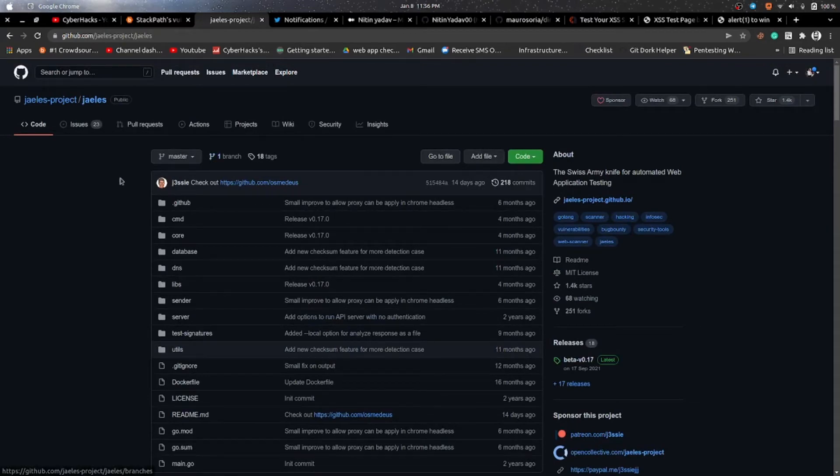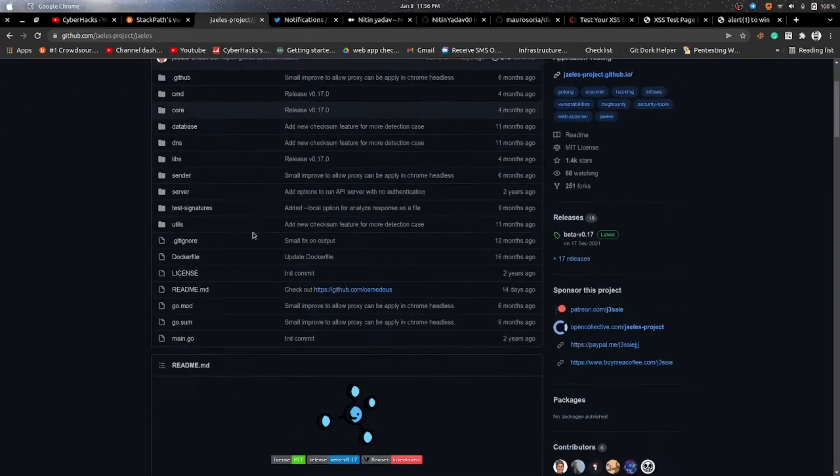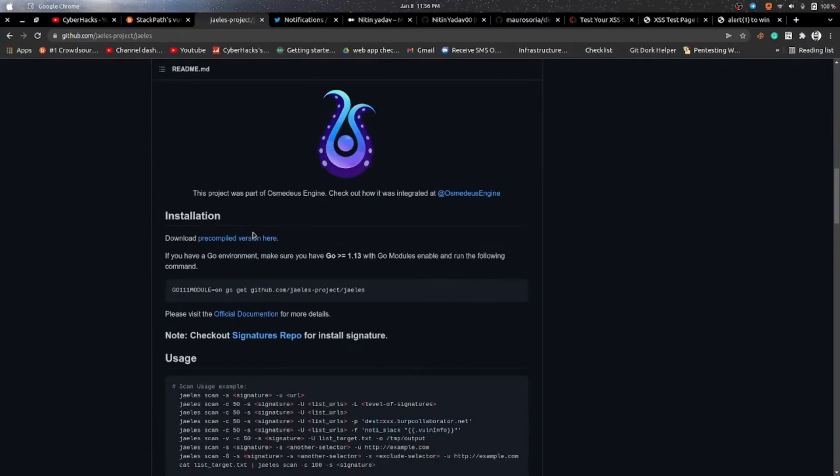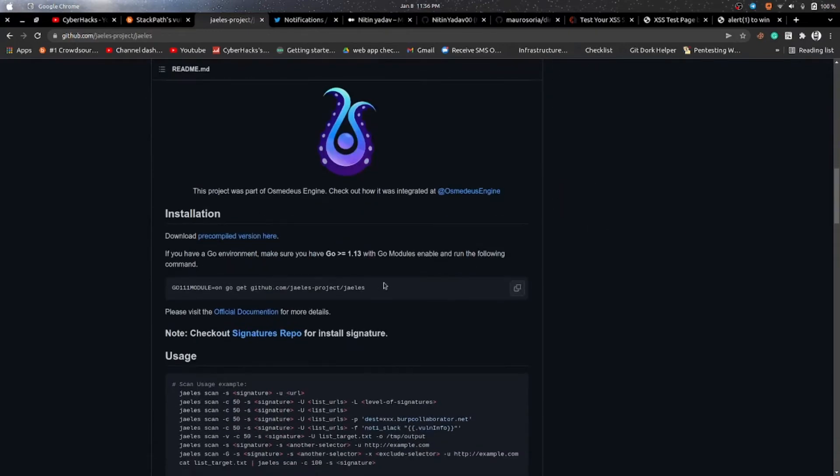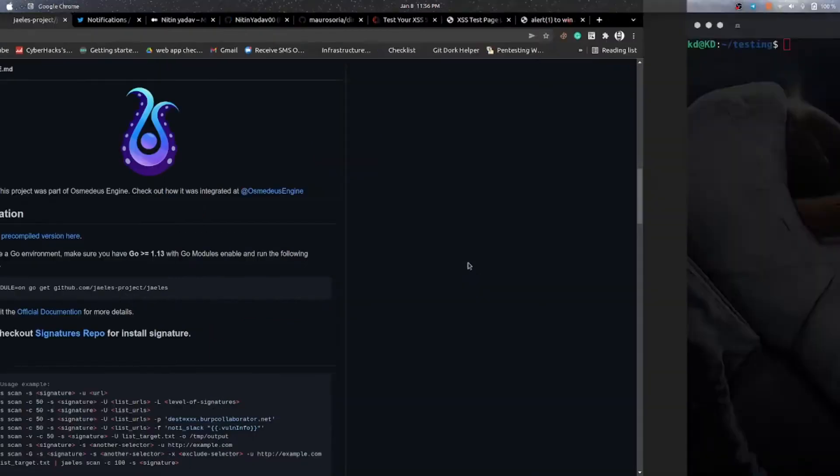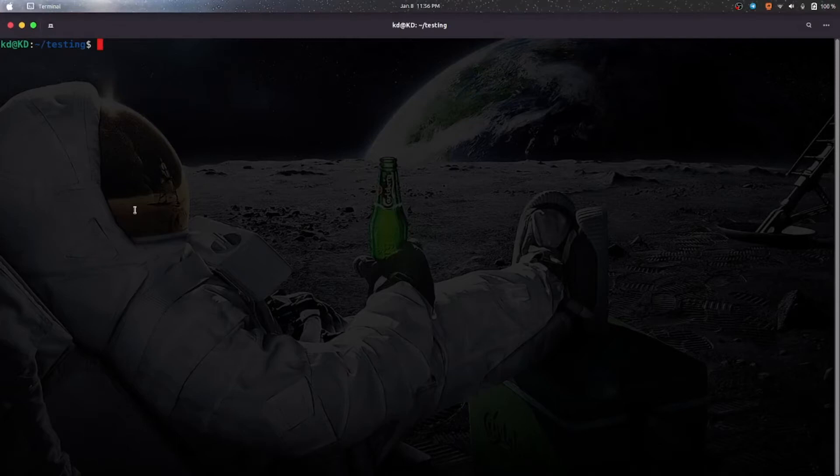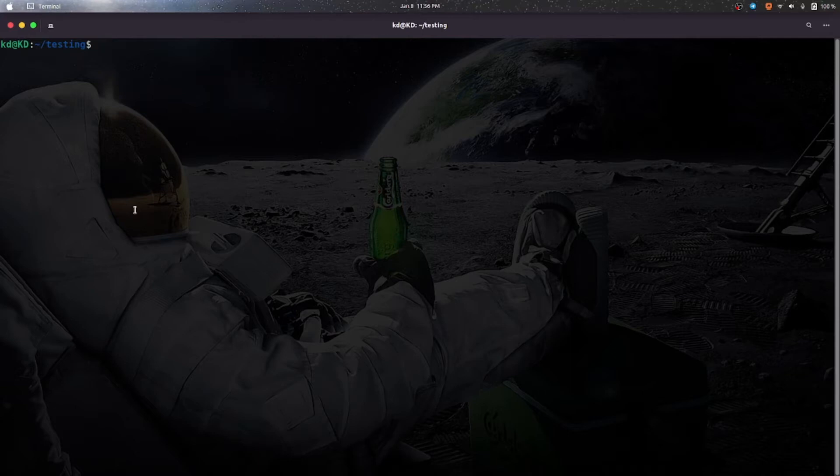So let's install the tool. For that you have to copy the command, yeah this one. You have to copy this command in your terminal and make sure you have Go environment.